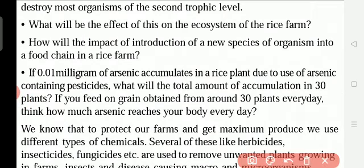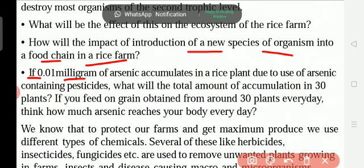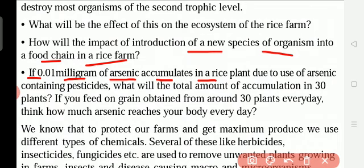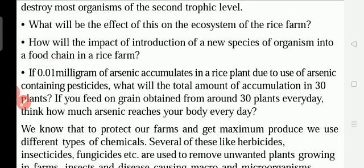How does the introduction of a new species of organisms into a food chain in a rice farm affect it? For example, 0.01 milligrams of arsenic can accumulate in a rice plant due to the use of arsenic-containing pesticides. Whatever chemicals we use in the field are absorbed by the plants, and from the plants we eat vegetables, rice, or fruits. So those chemicals enter the fruits and also enter our body, causing sicknesses.